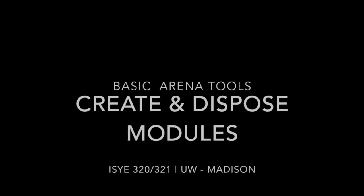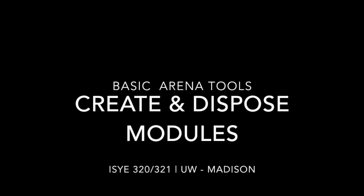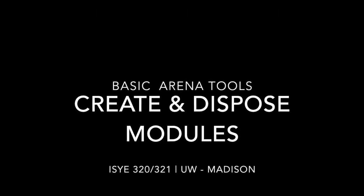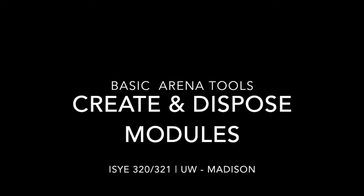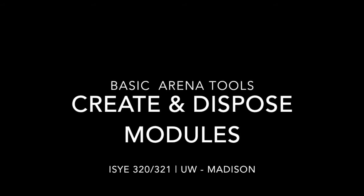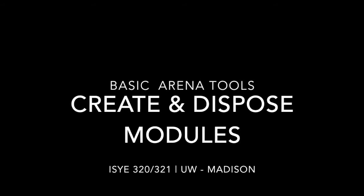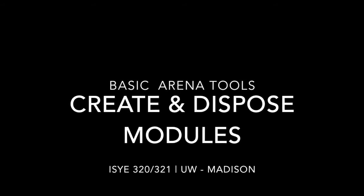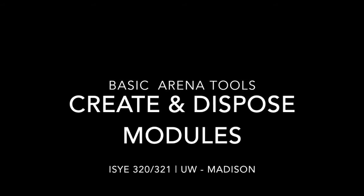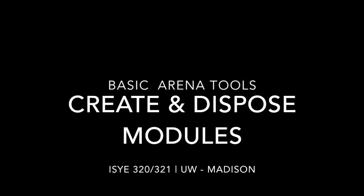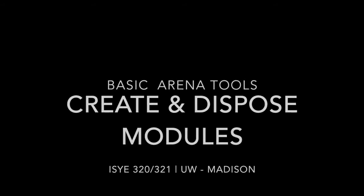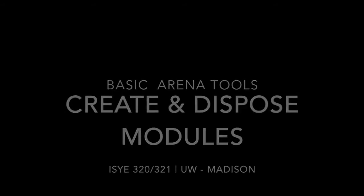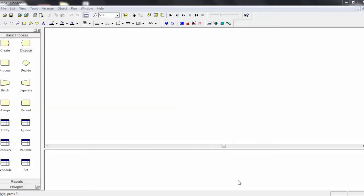Hello and welcome back to ISYE 320-321 at UW Madison. This video is part of the Basic Arena Tools series that follows the introductory video, which you should watch if you haven't already. In this video, we'll be going over both the Create and Dispose modules.